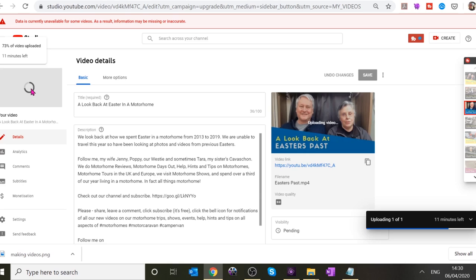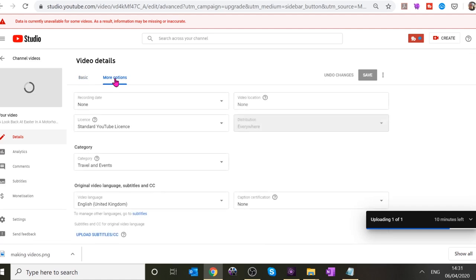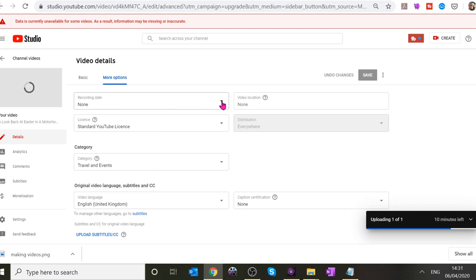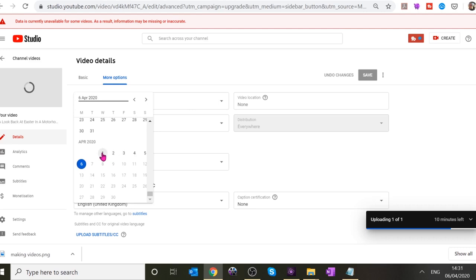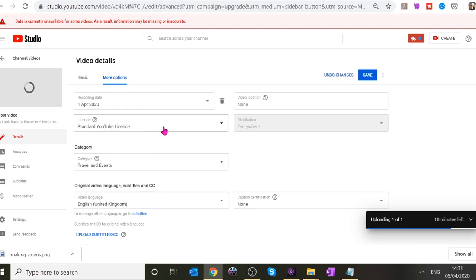The other thing to look at is 'More Options.' I often go in here and put the recording date in. We started recording this on the first of April, so I'll put that in. It's a standard YouTube license. You can put a location in there — if you were at Wensleydale Railway you could add that. There's a category here — Travel and Events — and you can set the language.